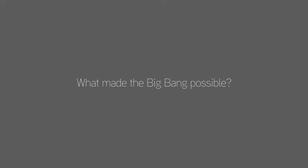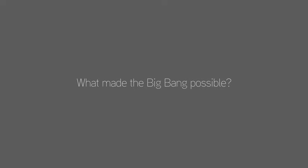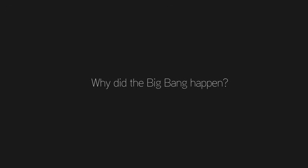For example, what made the Big Bang possible? We don't know. Why did the Big Bang happen? We can only speculate. Was there even space and time before the Big Bang? We don't know that either.